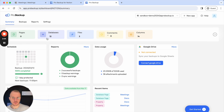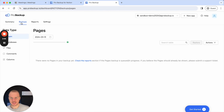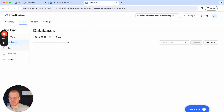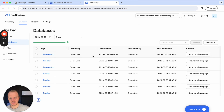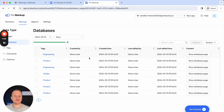Once your first backup is complete you can go to the backup page and visit the database for example, where you will see the information from your Notion page. This is where you can look at the different versions and also restore data back to your Notion account.